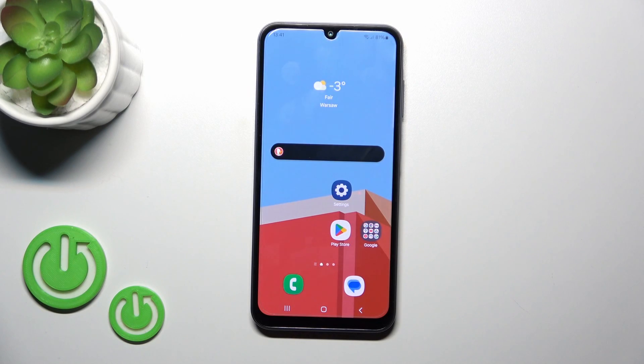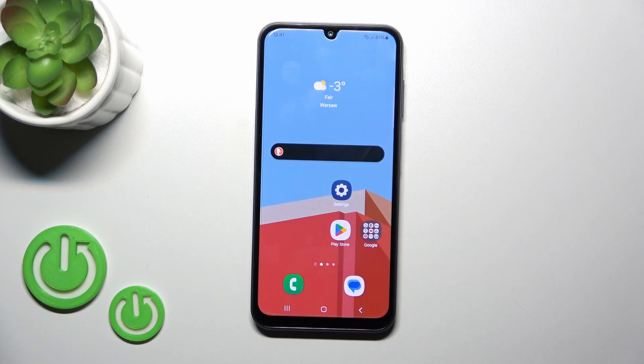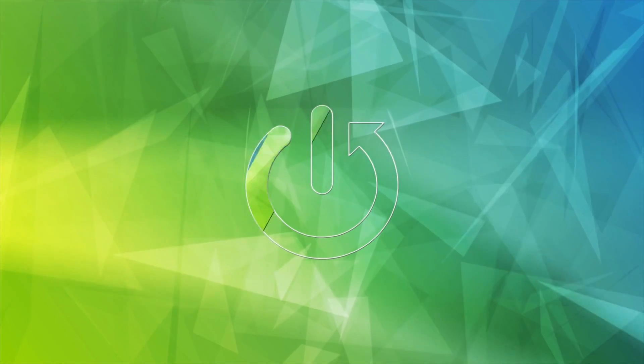Hi, this is the Samsung Galaxy A15 and I'll show you how to log out from Gmail account on this device.